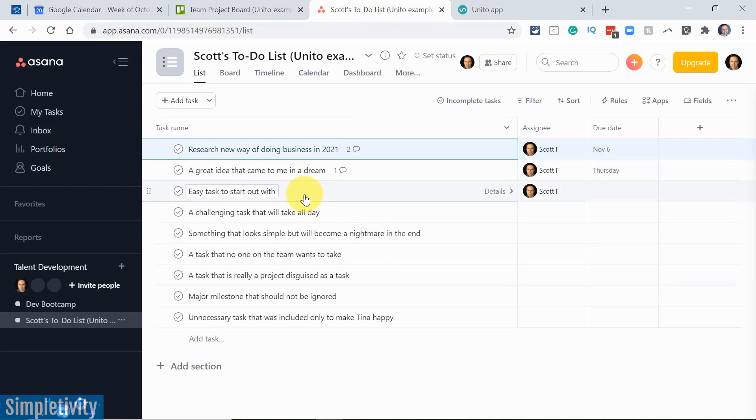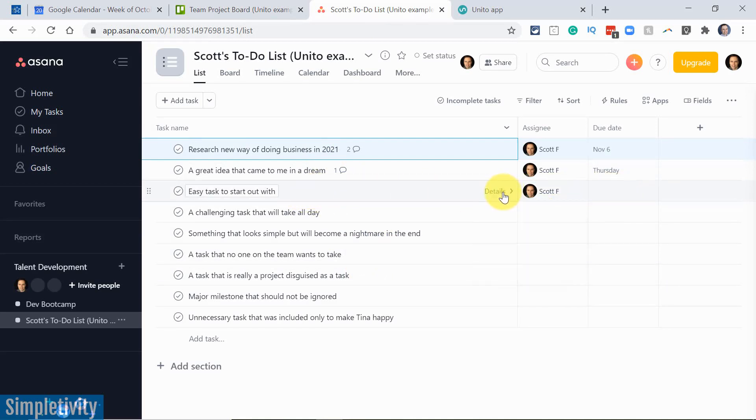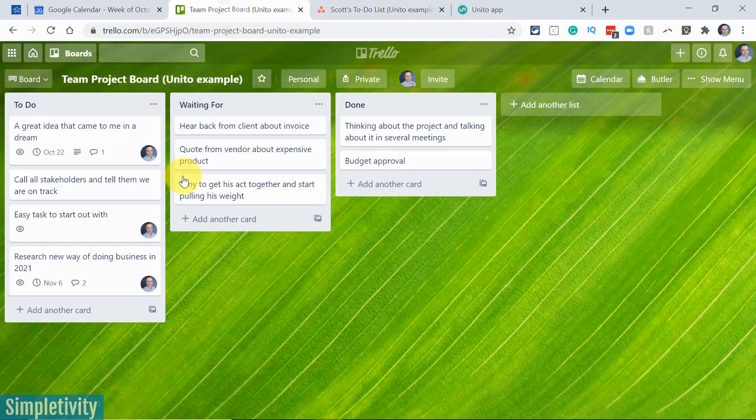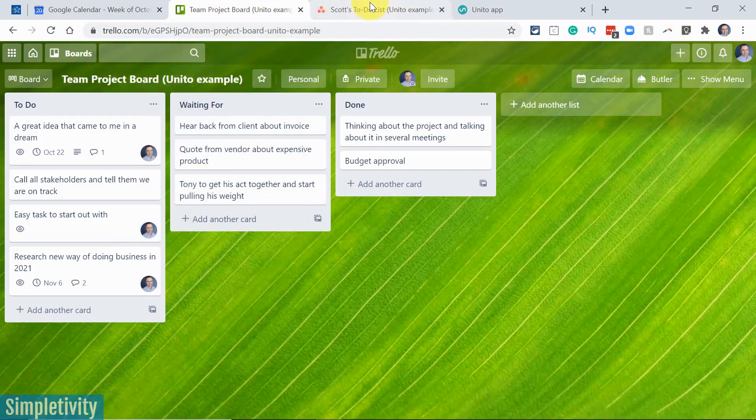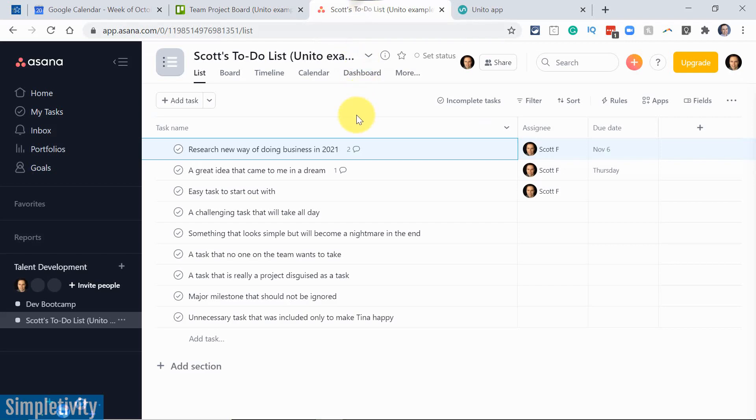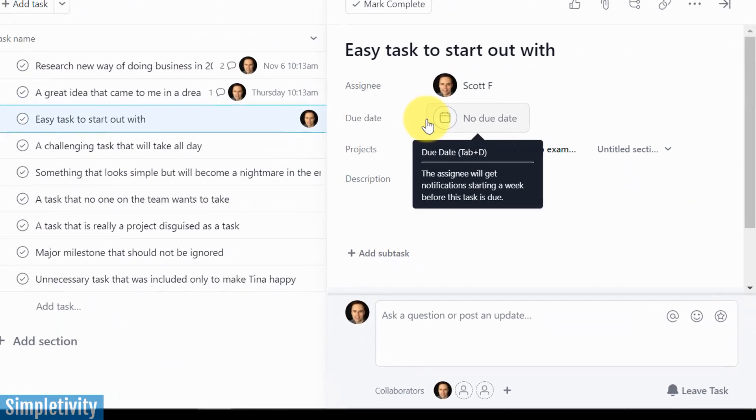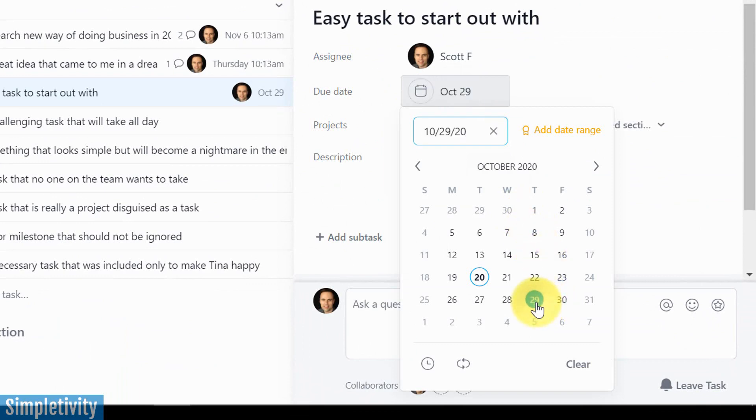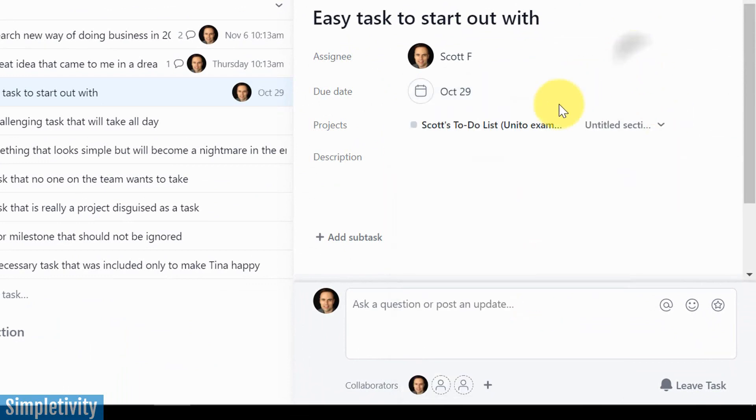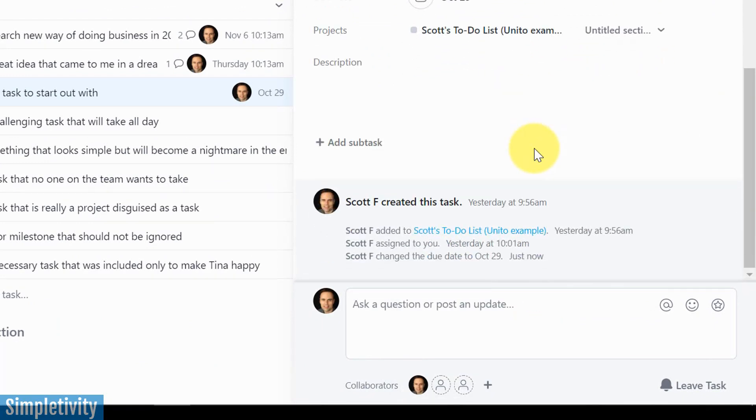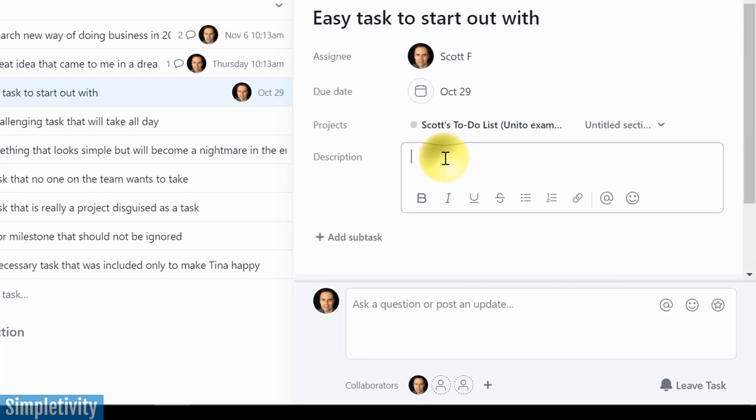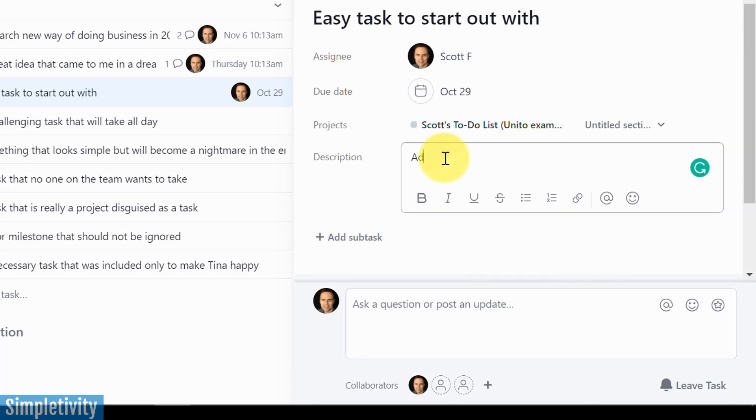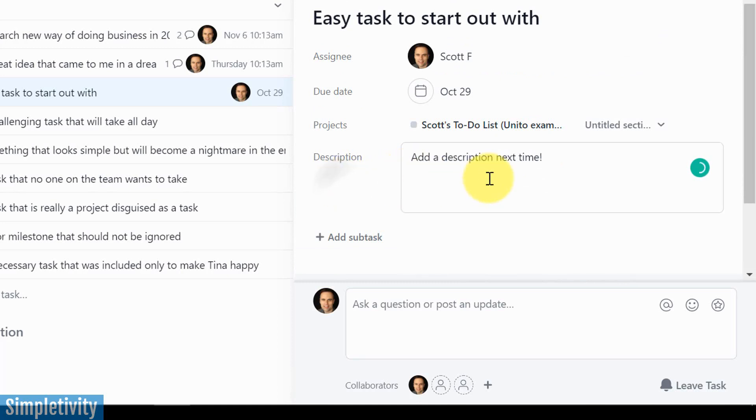So let's take a look at this one here, for example, an easy task to start out with. You'll notice that it doesn't have a due date. And if we've come over here, you can see in Trello, of course, the same thing is going to apply here. But this time I want to update it in Asana. So I'm going to click on the details and I'm going to say, let's apply a due date to next week. How about, let's do it over there. And let's maybe add a description here. I'm just going to say, add a description next time. Come on, let's make sure we know what we're doing here. Okay, so we've got the description. We've added a due date.